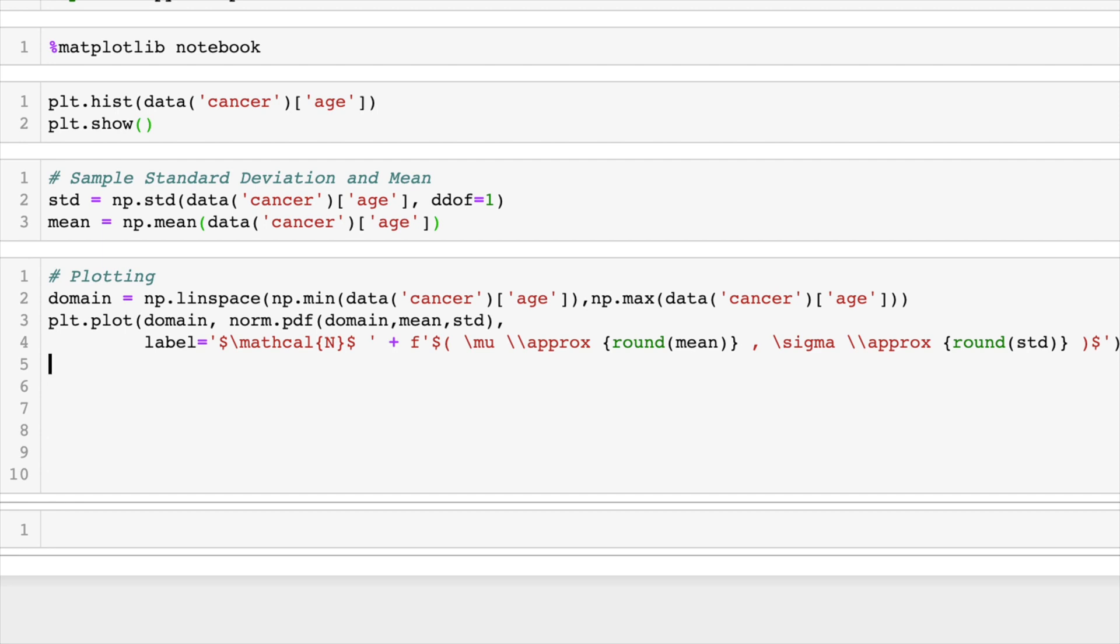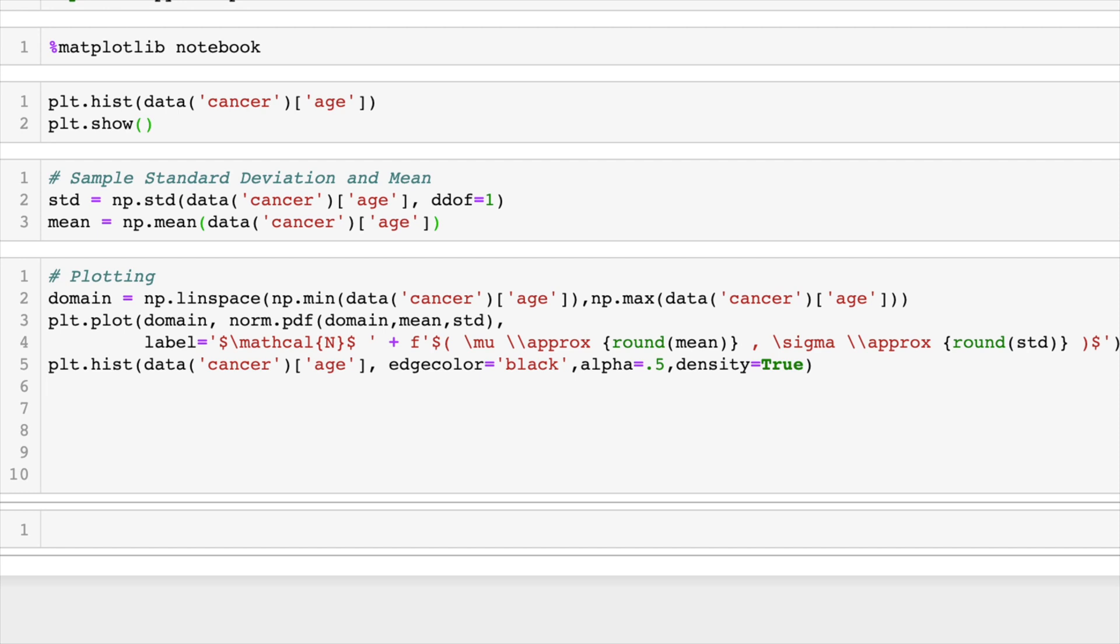And now our third step is to normalize. This is where we do it in the plt.hist. So we do data of our cancer age, edge color equals black. I'll put the opacity at 50% and density equals true. That is what we're doing to normalize this histogram so it actually fits under the curve.